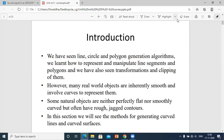After covering topics up to unit number four, the further topics are related to curves. A curve is, in very simple terms, a shape that is having twists and turns. There are many real world objects that are inherently smooth and involve curves to represent them.